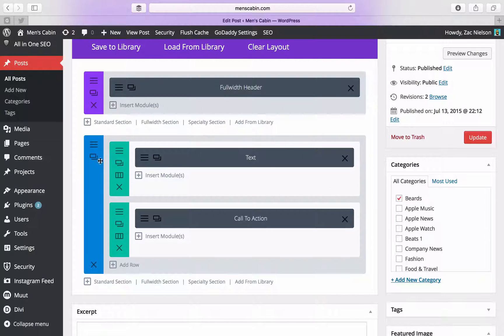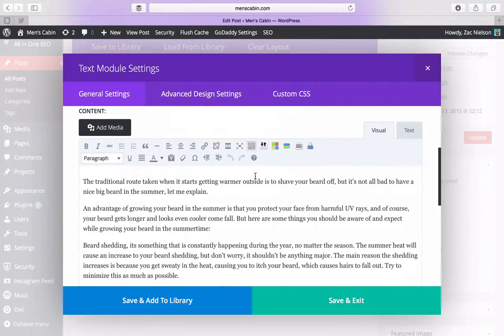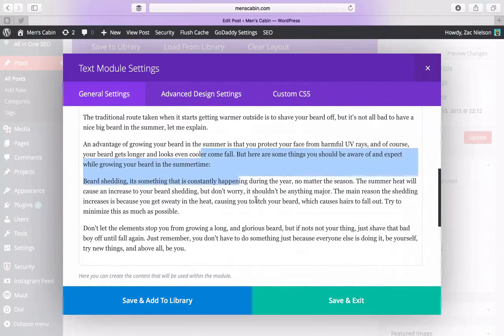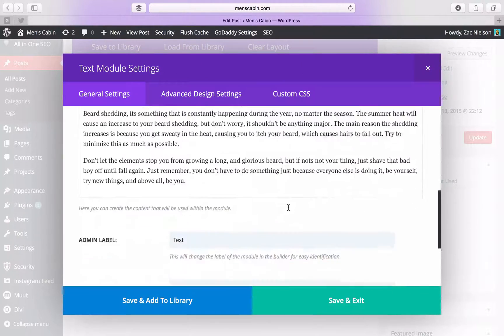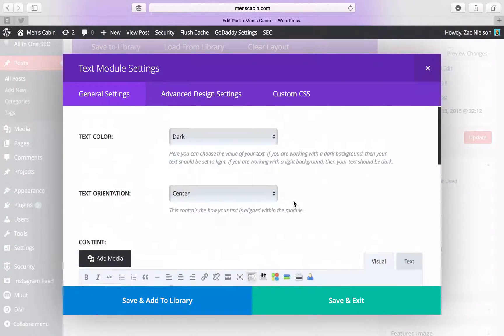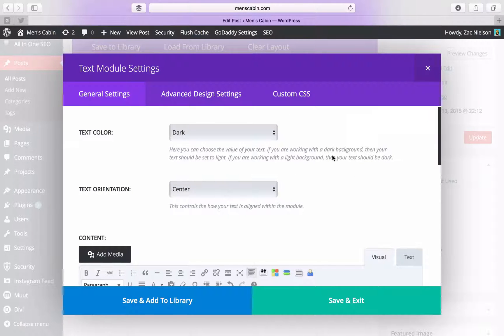We're going to have our normal section here with a text module. And this is just going to have all the text for the article in it. See the settings there, and make sure you put it on centered.